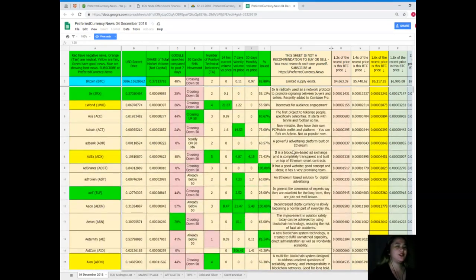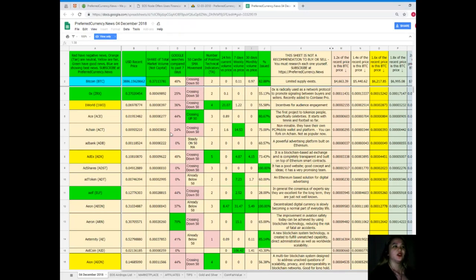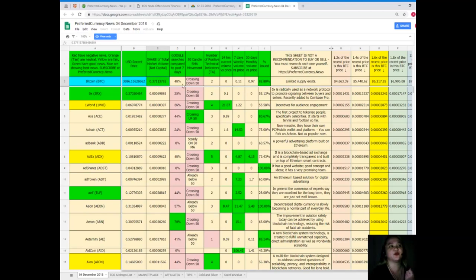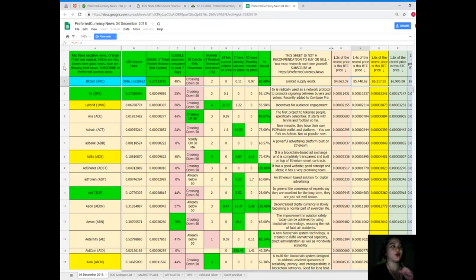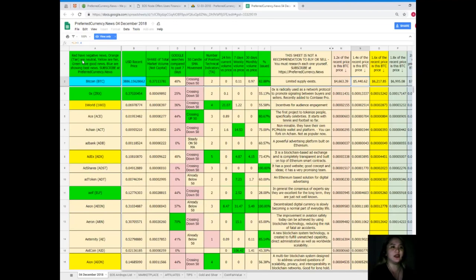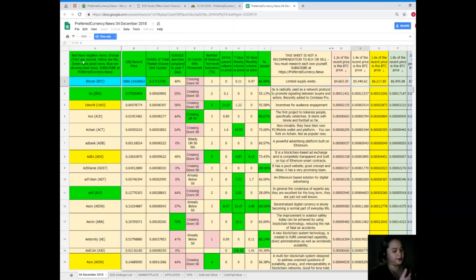As you can see, it's a spreadsheet because for me, a spreadsheet is an application where you can use it easily, so it will be very convenient for all of us. As you can see, there's a lot of colors like tan, red, blue, green, yellow. When you see red it means negative news, orange or tan neutral, yellow fair, green have good news, blue are showing best news. When you subscribe to Preferred Currency News, you can have a copy of it and compare it to the previous one, like "Oh my coin was up yesterday and now it's down." That's the advantage.